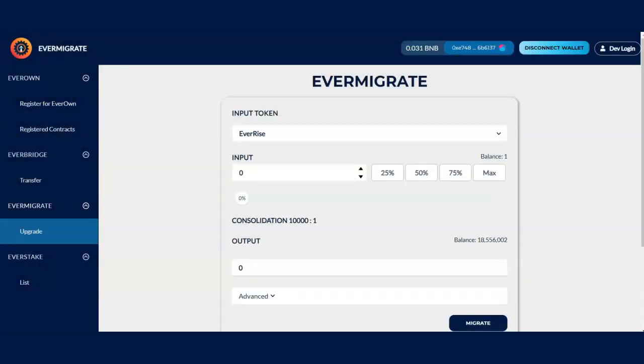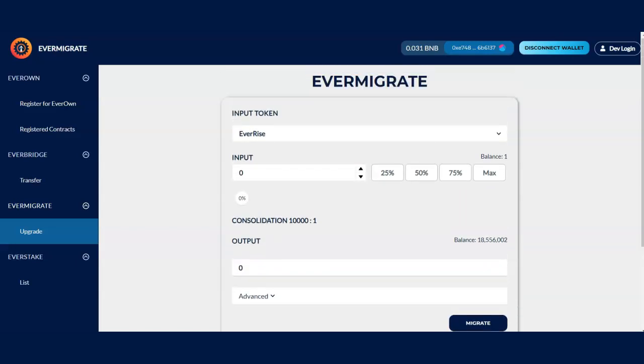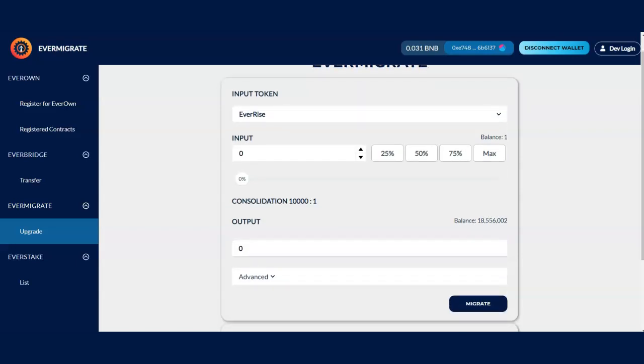So once I did that, it connected me automatically to my wallet connect because I connected earlier with it. Normally, I would have to scan my information in, but I didn't have to do that this time.